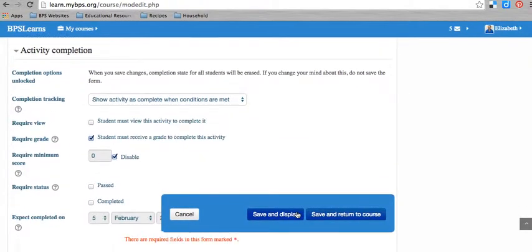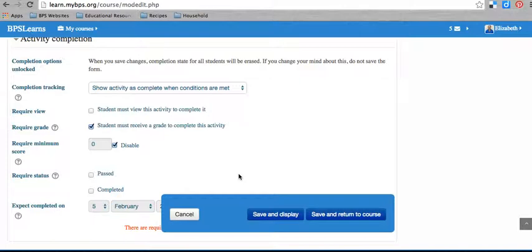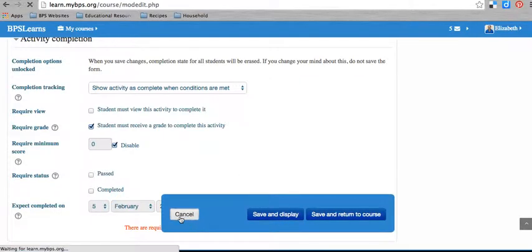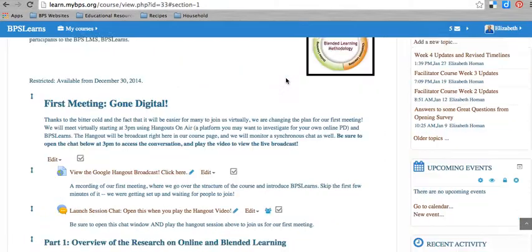So those are completion settings. And once you have completion settings set, then you can think about what you want to restrict access on. You want to set activity completion settings for every activity you add into your course and make sure that it's exactly how you want it as you're adding content in. After you've done that, I'm going to cancel this because I don't want to actually change the settings on that.